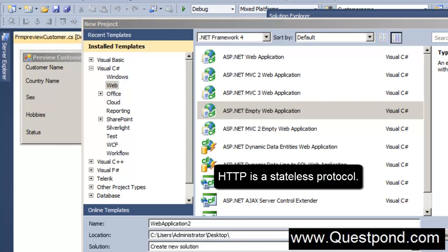Before we even deep dive into ViewState and Session variables, first let's understand this statement - what do we mean by HTTP protocol being a stateless protocol - and then we will try to understand what is the importance of ViewState and Session variables.